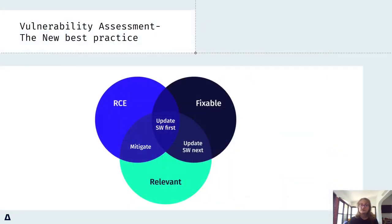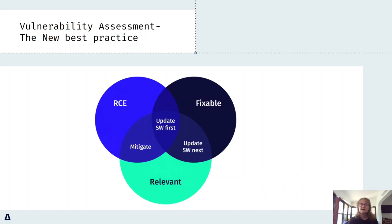All of this was the preface to the best practice that I would like to introduce today. The solution to the problem of CVE shock. This practice is rooted in the relevancy of the vulnerabilities to your specific Kubernetes environments.